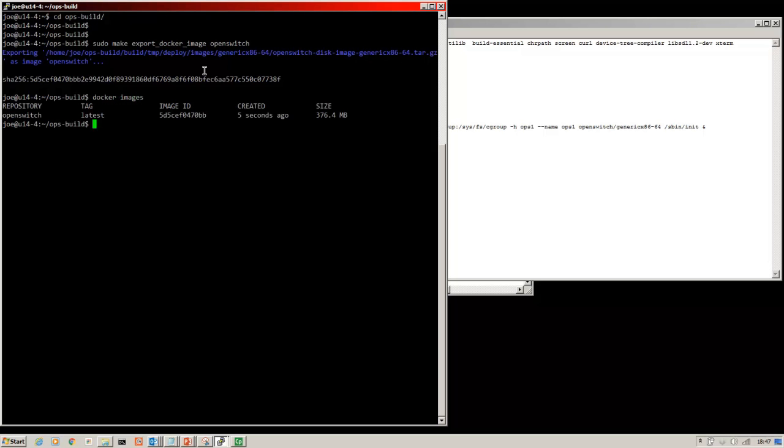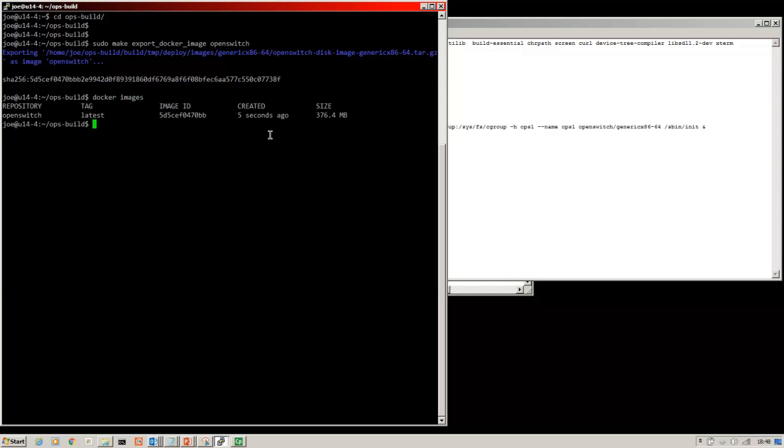So here you can see a repository by the name of OpenSwitch that we've created. The point here being that we're not reliant on other people to build the images for us. So we've created that ourself.